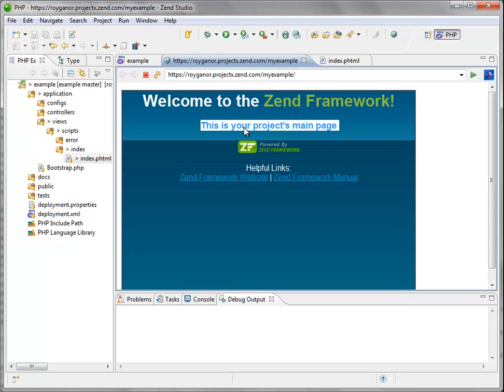So this is just one example of how it is easy to create an application very fast with Zend Studio and the new cloud features.